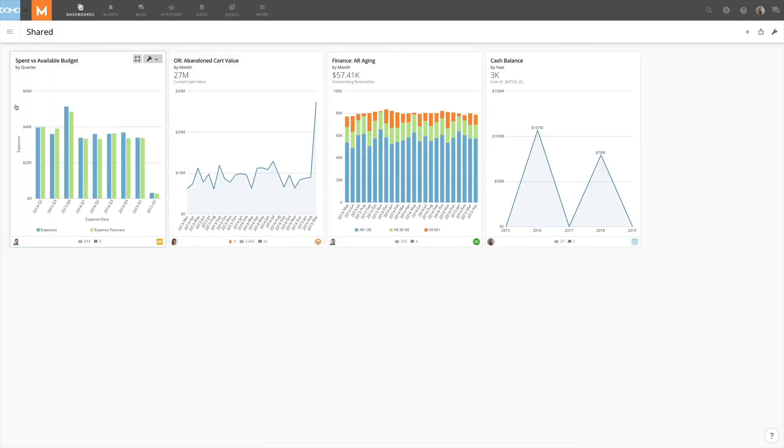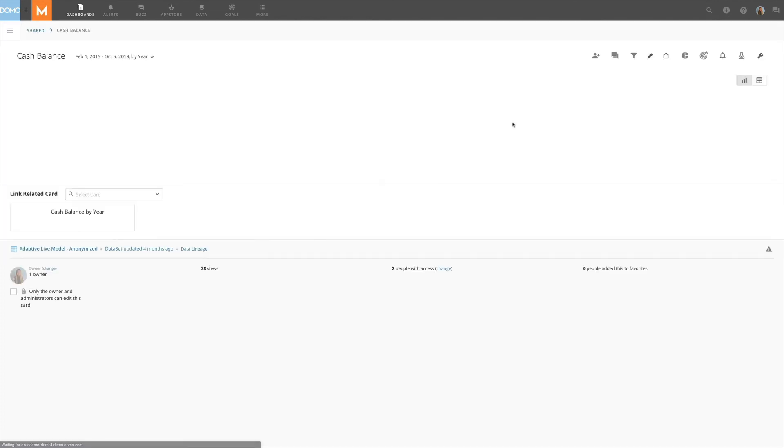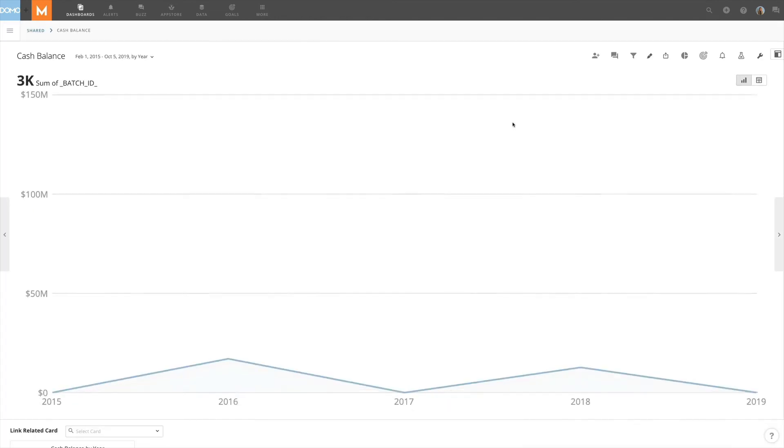So my boss can go into the shared page to see the cards that I and any of his other team members have shared with him and that's how you share and how you receive a card using Domo.